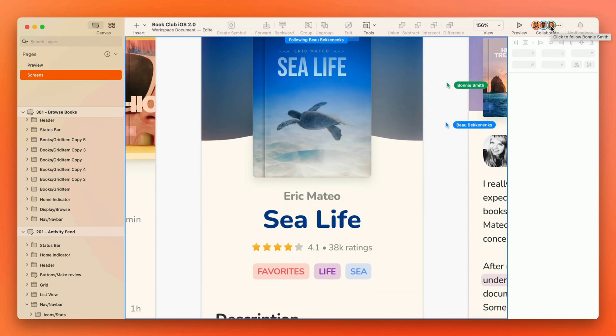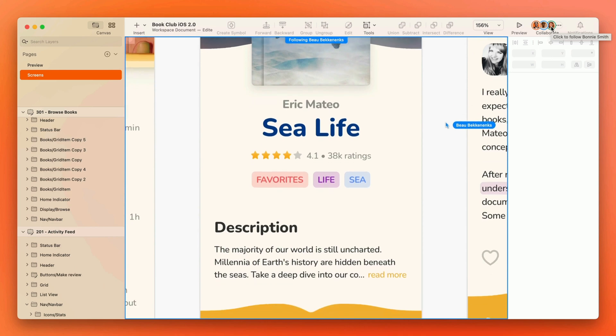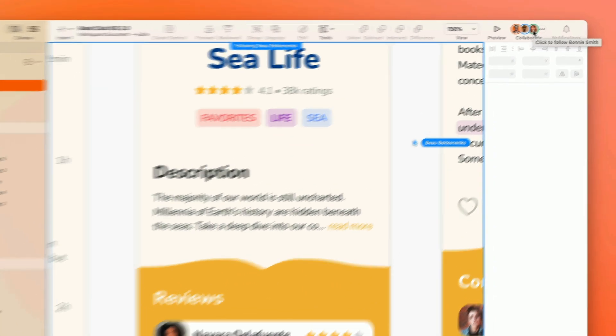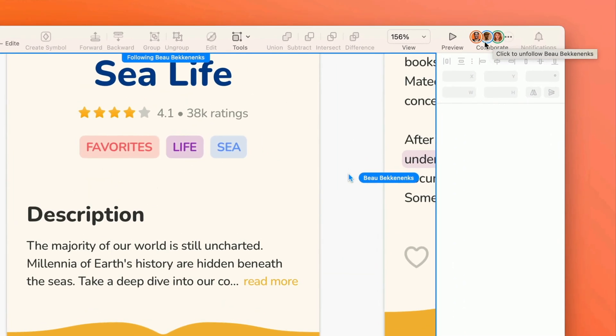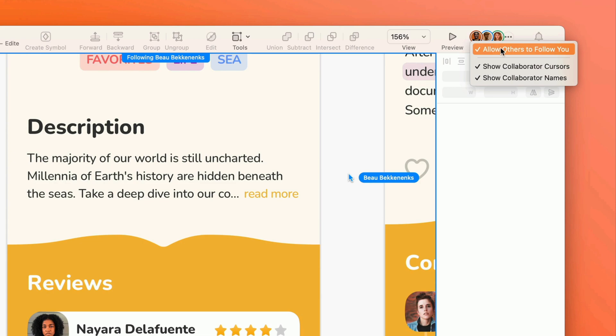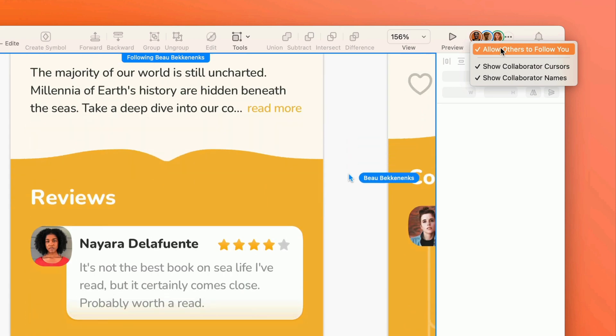You can even follow others or have others follow you to walk them through what you're working on. Or you can prevent others from following you, hide their cursors, and work in peace.